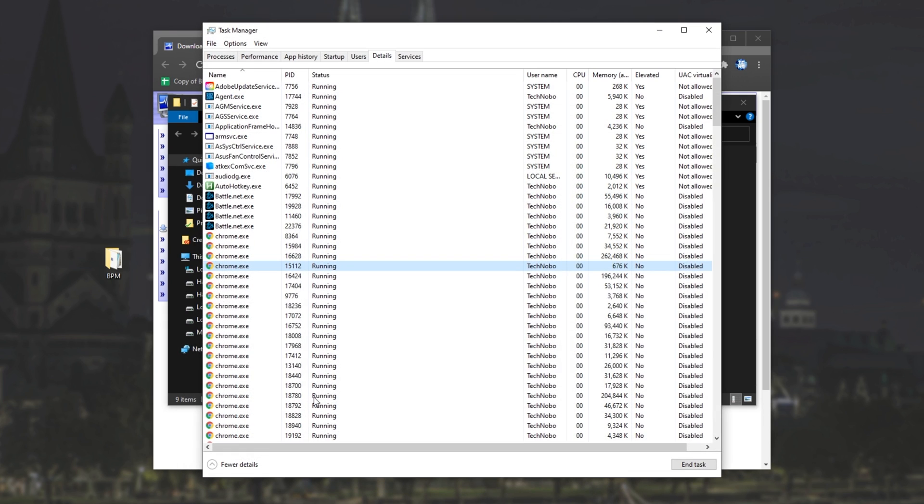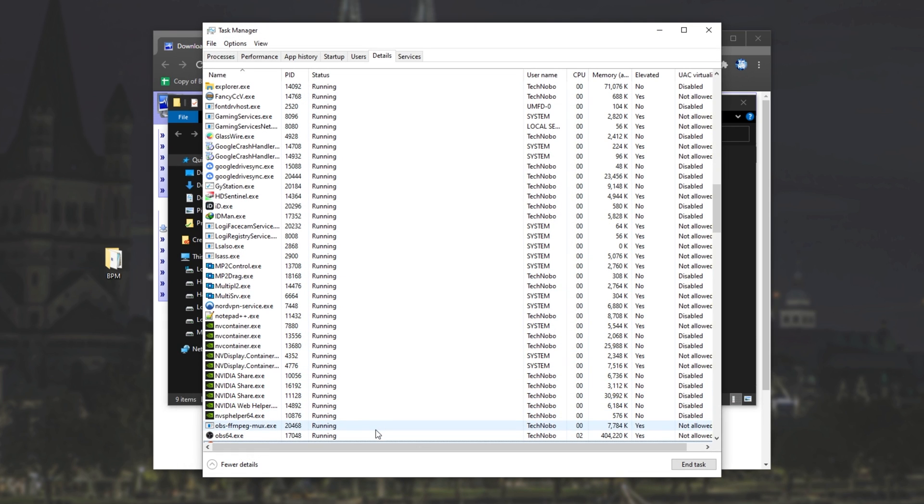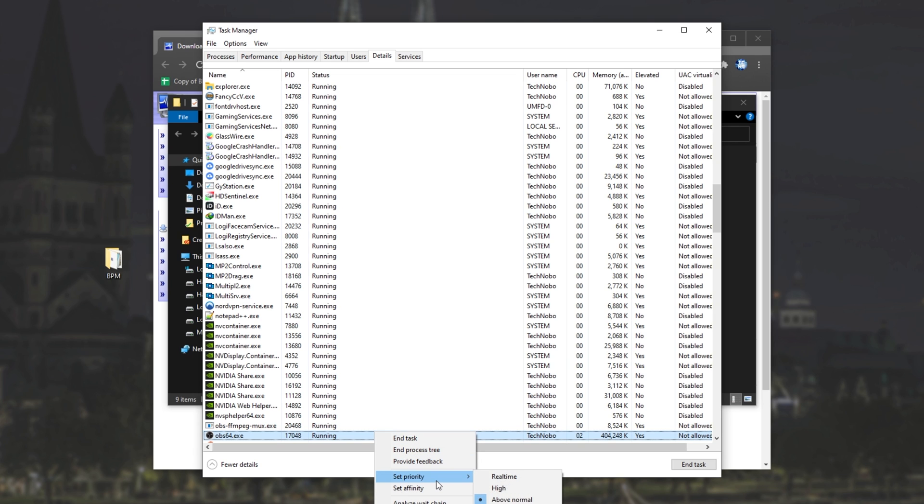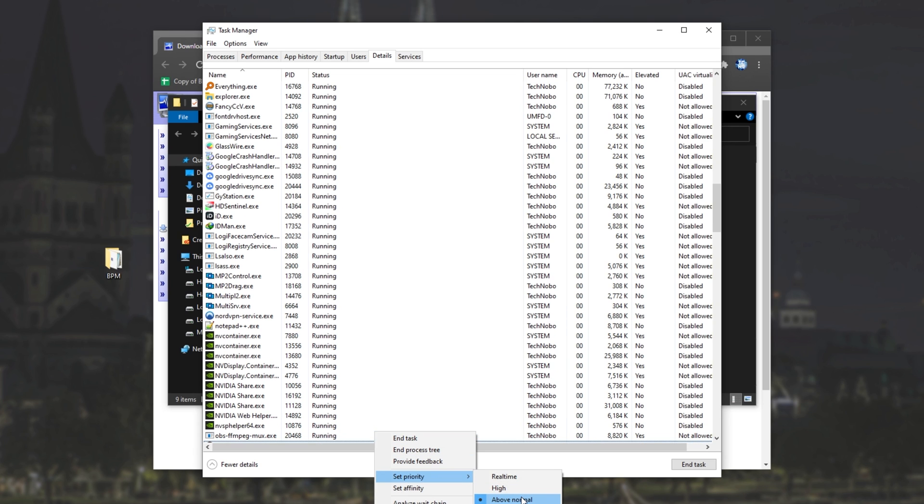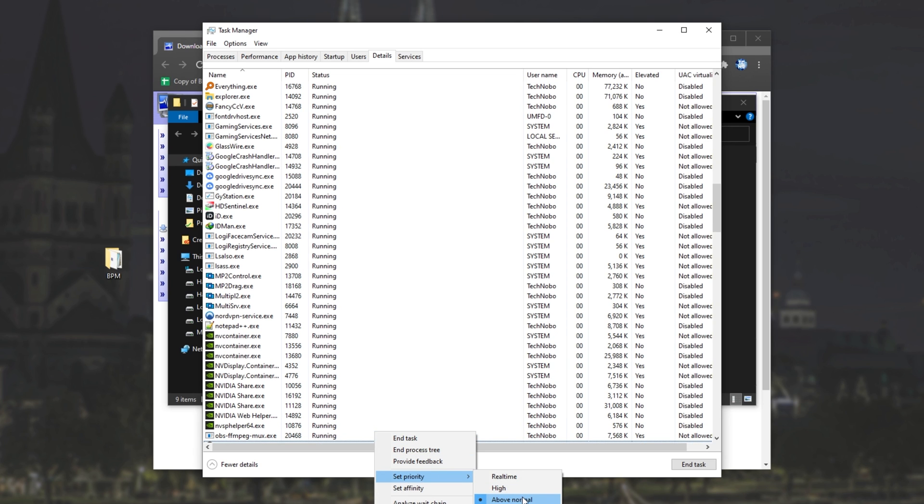If I open up Task Manager, then locate OBS, right-click on it, set priority, you'll see it's set to above normal. Cool. So it's working exactly as we expect.